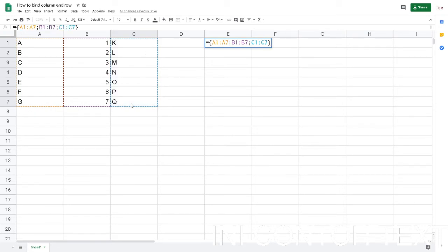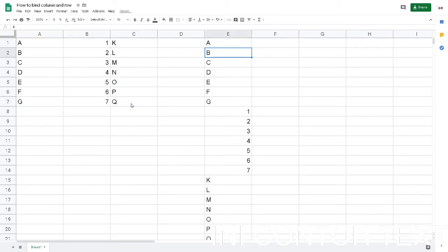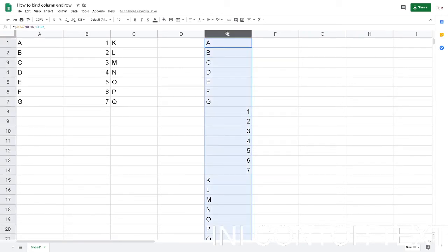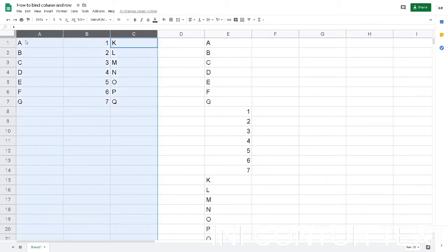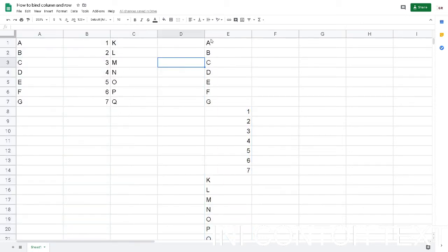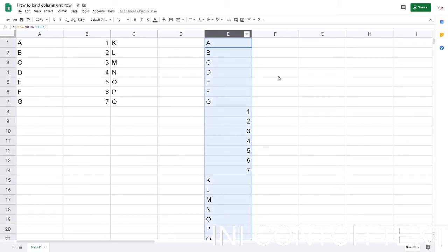Just hit enter. Voila! Now I got one column consisting of three columns I mentioned before. The A, B, C columns are now merged into one column, bound into one column in column E.